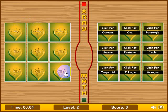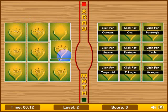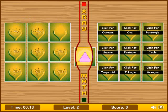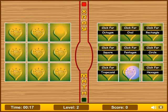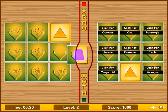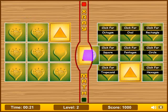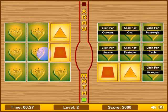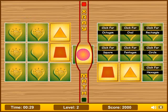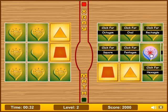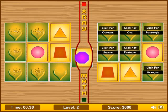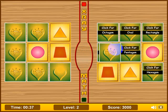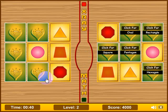Now you'll notice the amount of shapes has increased, but it plays the same. We've got a triangle there. Let's see what we've got here — trapezoid, circle, octagon.